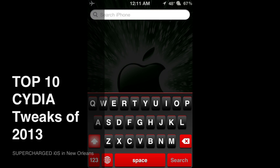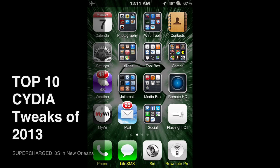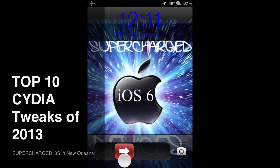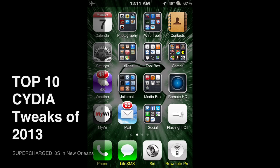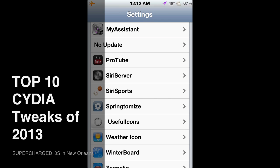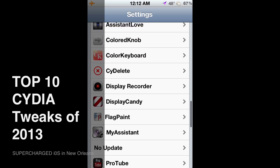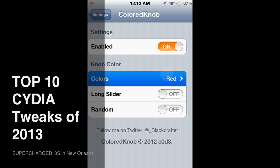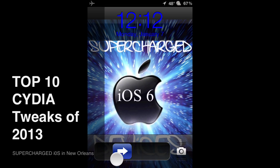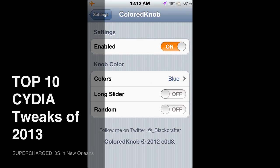Finally, number ten is a simple but cool tweak called Colored Knob. You can see this red slider knob right here — check it out, it's free from Big Boss Repo. You can change the color that quickly; I'll change it back to blue, lock the screen, and you can see it's back to blue. So that was my top 10 best Cydia tweaks for 2013. I'll be making another video in the next couple of weeks as I come across more tweaks. Thanks — I hope you liked this video, please thumbs up and subscribe!